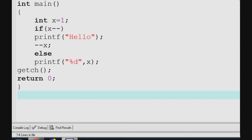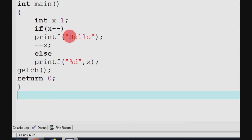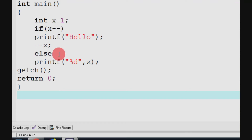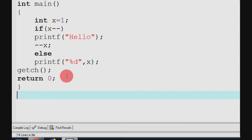Now let's see — we have a C program. In main, x is equal to 1. If x, then minus minus, print of hello, minus minus x; else print of %d x. So we need to find the output of this C program.